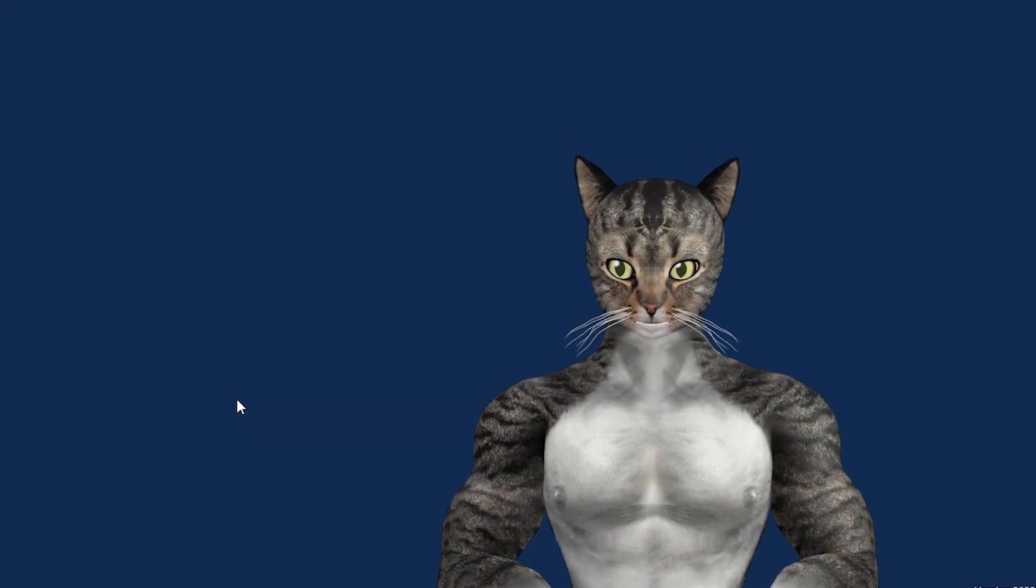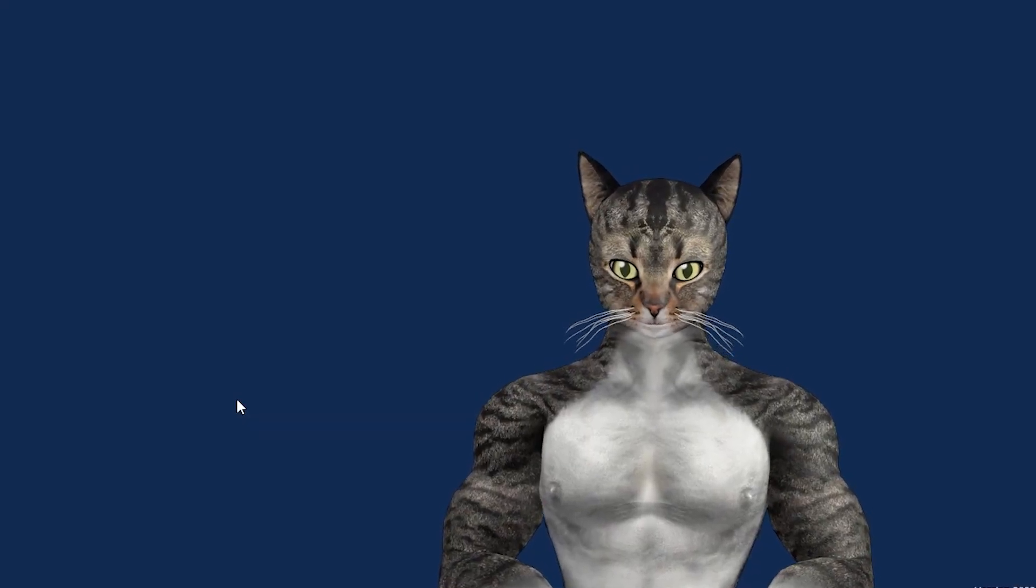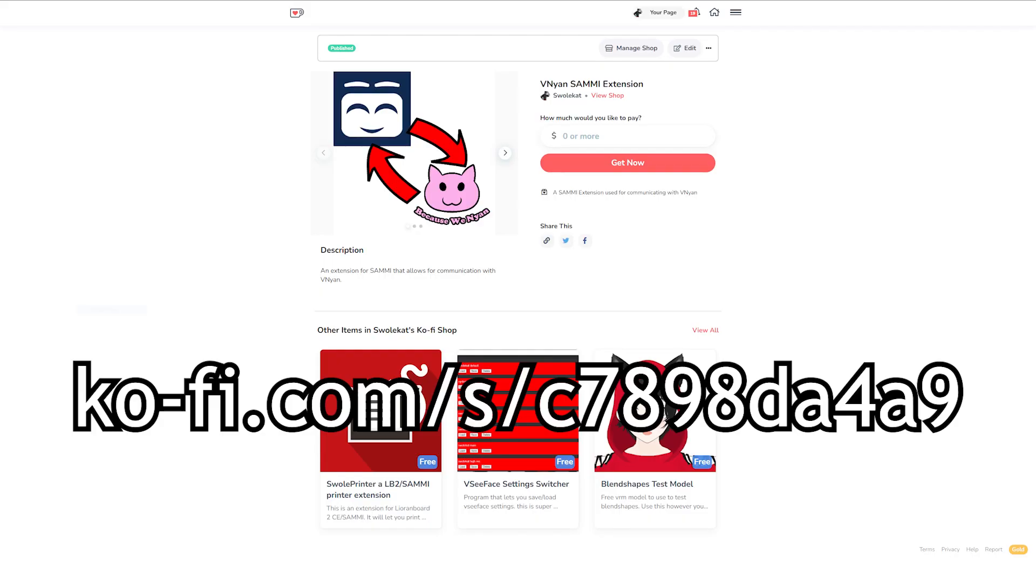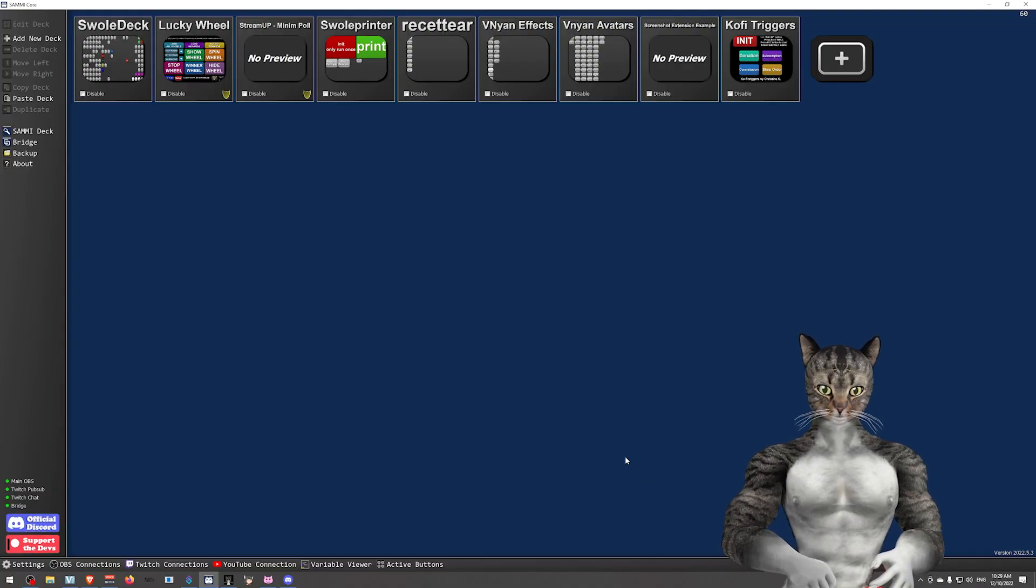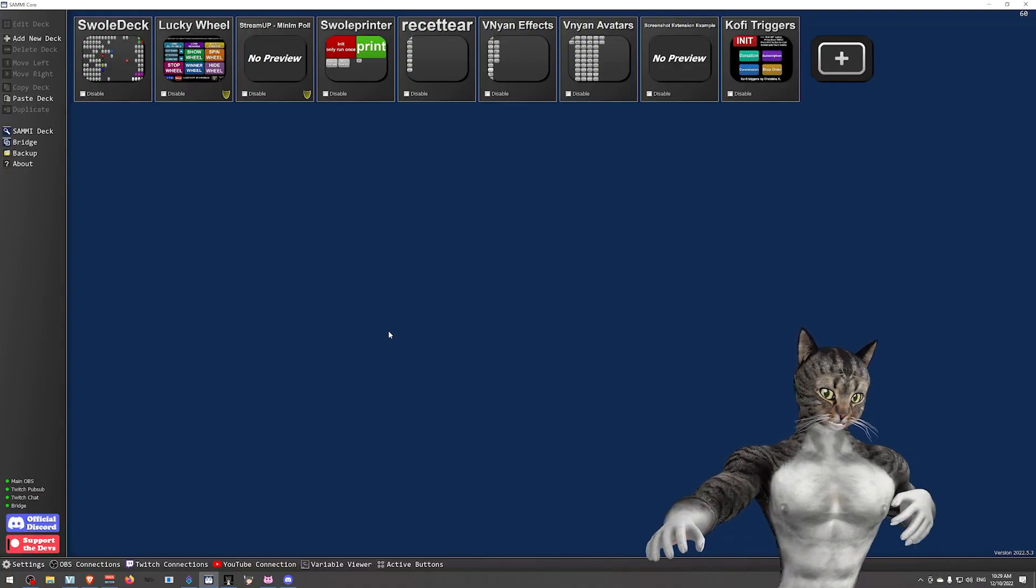The next thing you'll need to do is go to my Ko-fi page and download the extension. So this is free, whatever you want. It doesn't really matter. Go ahead and download the SEF file, and now what we're going to do is we'll go into Sammy.